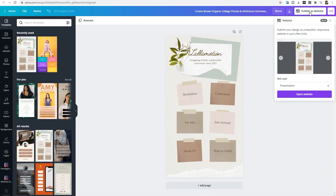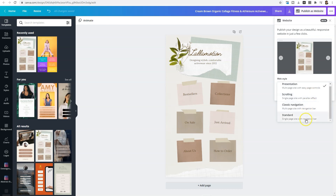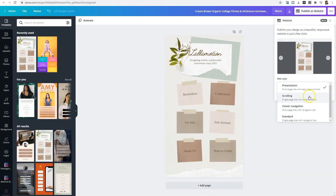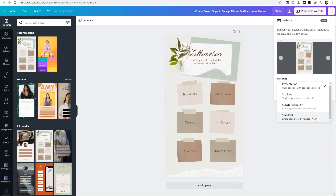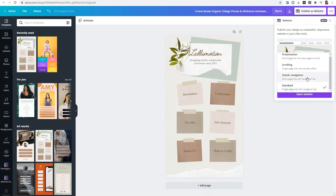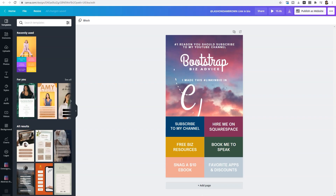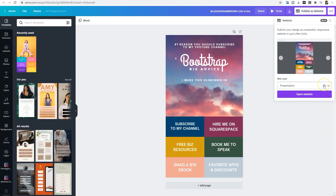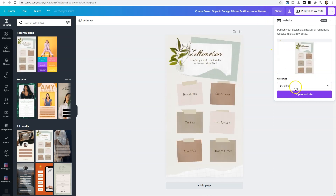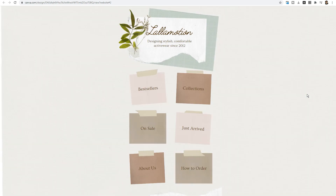When you publish, you're going to have a few options: you can publish it as a multi-page site, a scrolling site, classic navigation, or a single-page site with a navigation bar. Choose the option that best fits your needs — it'll show you a quick preview when you click there. I have mine set to presentation, but you can choose whatever you'd like. If we select scrolling, we'll open the site and you'll see the website, where you can click on the designs to go where you'd want to go. That link is your website link.